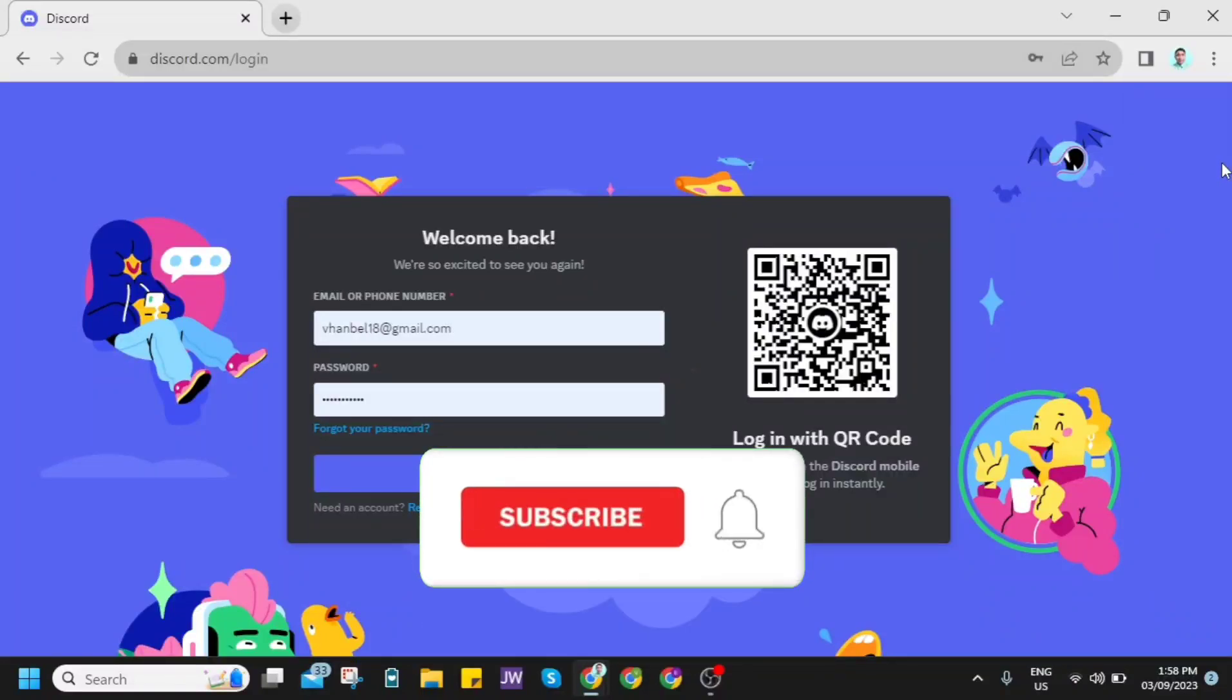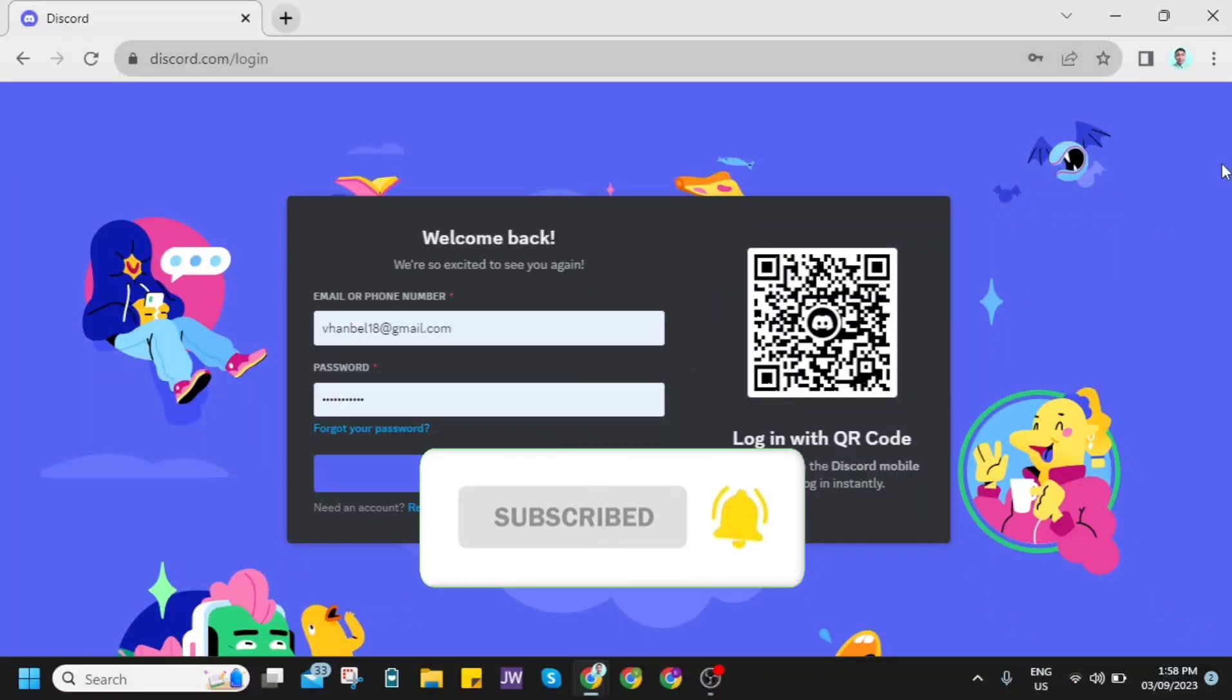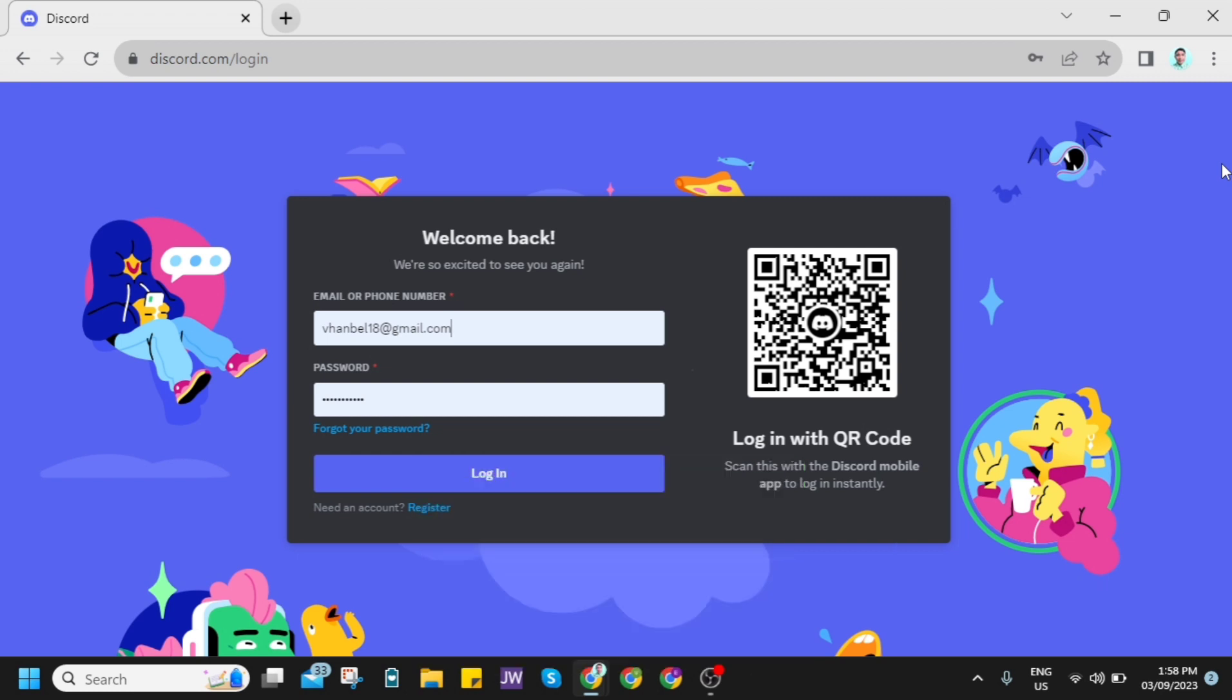Hey guys! Welcome back to FastFix. In this video, we're going to show you how to log in with Discord token.